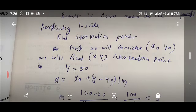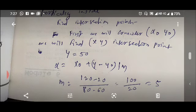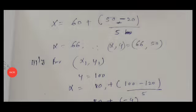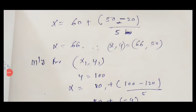We assign y = 50 and use the formula x = x0 + (y - y0) / m, where m is the slope. The slope m = (y2 - y1) / (x2 - x1) = (120 - 20) / (80 - 60) = 5. Substituting: x = 60 + (50 - 20) / 5 = 60 + 6 = 66. So the first intersection point is (66, 50).